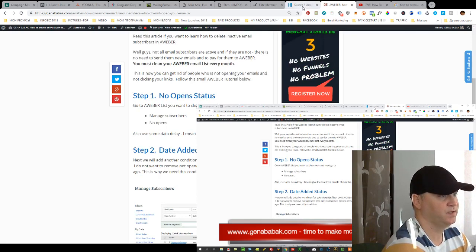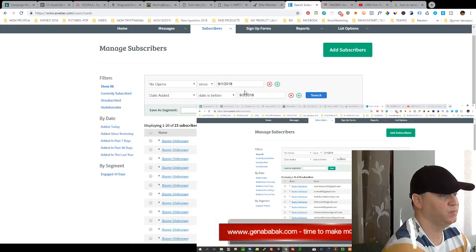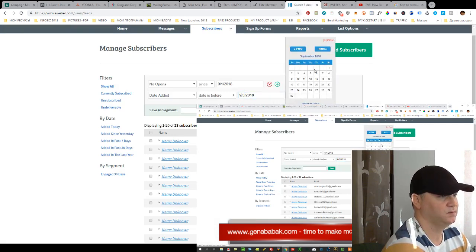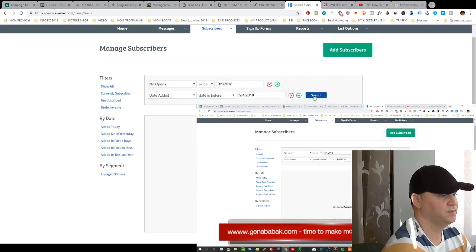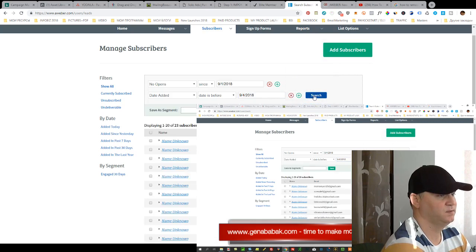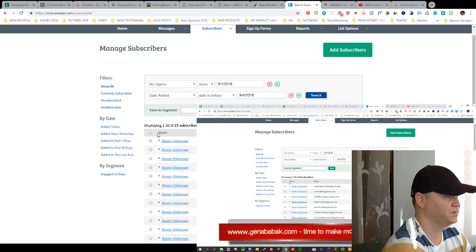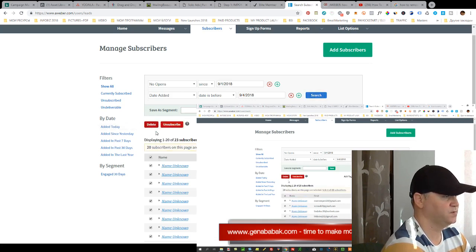So this is why I add this another filter and then we simply use our filter and as you can see there are a lot of subscribers who don't open my emails. So I simply get rid of those guys.